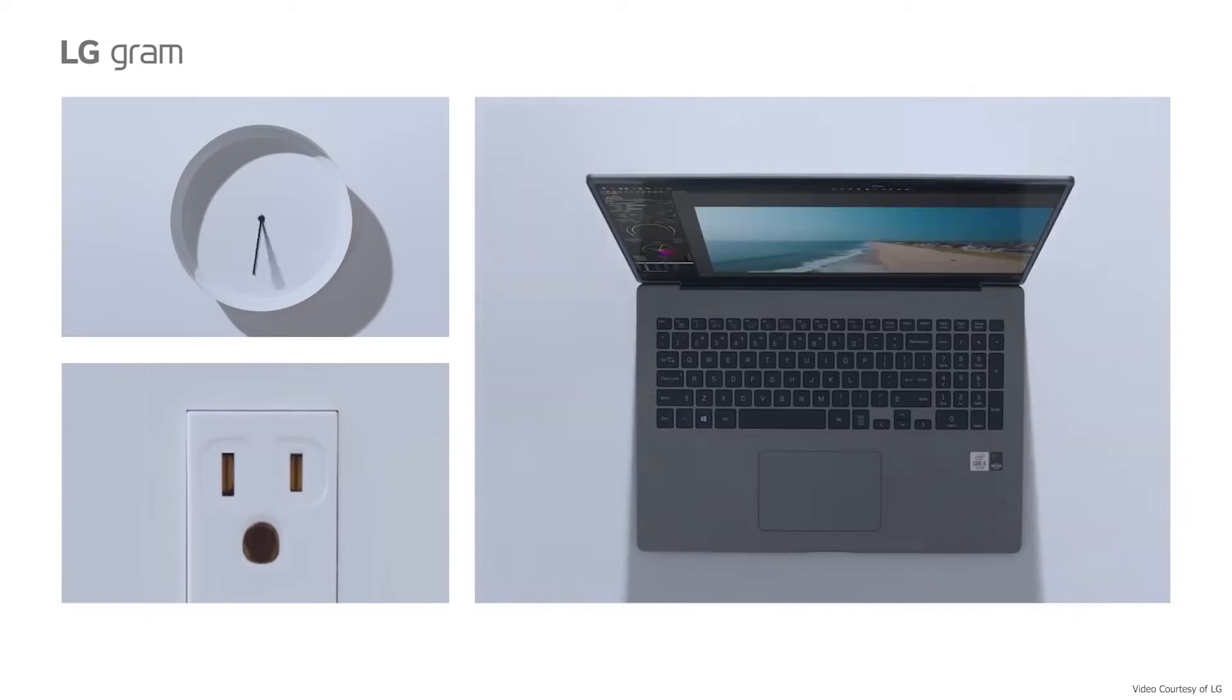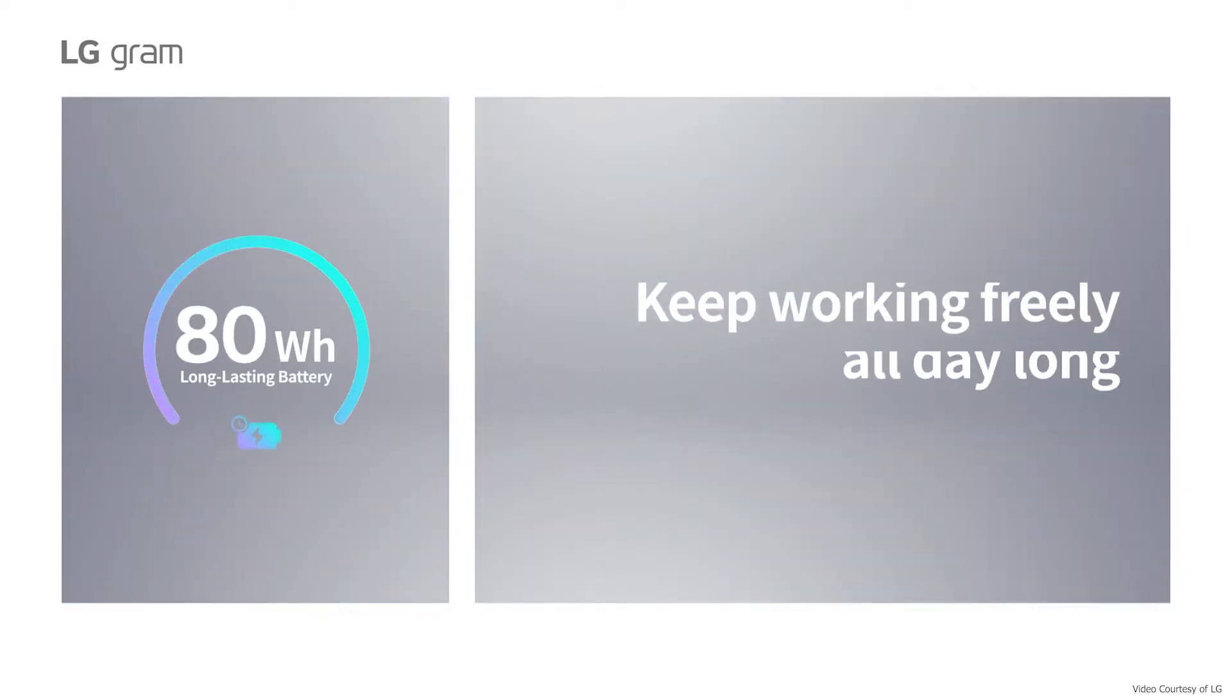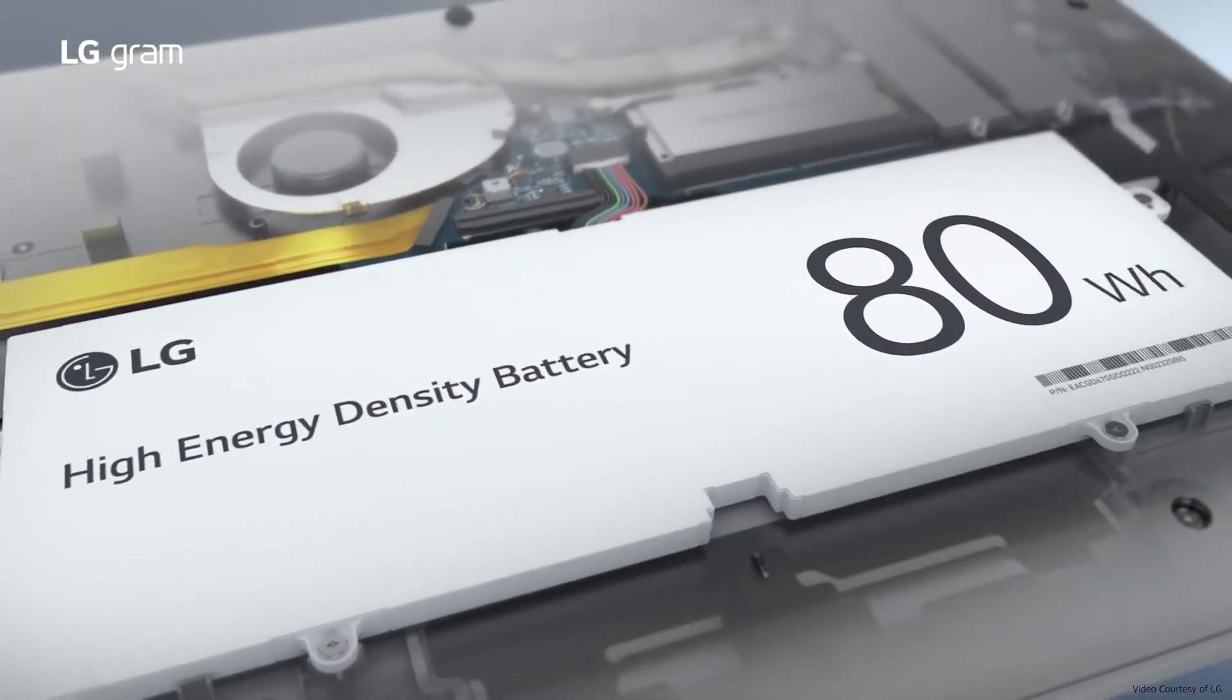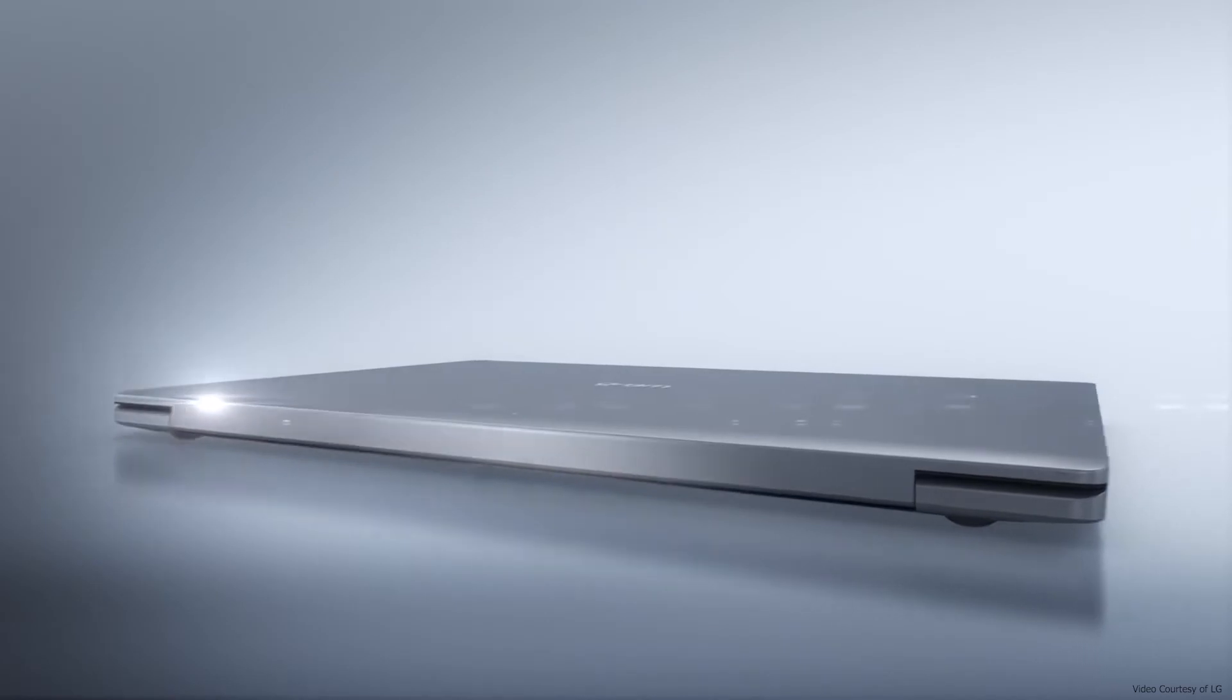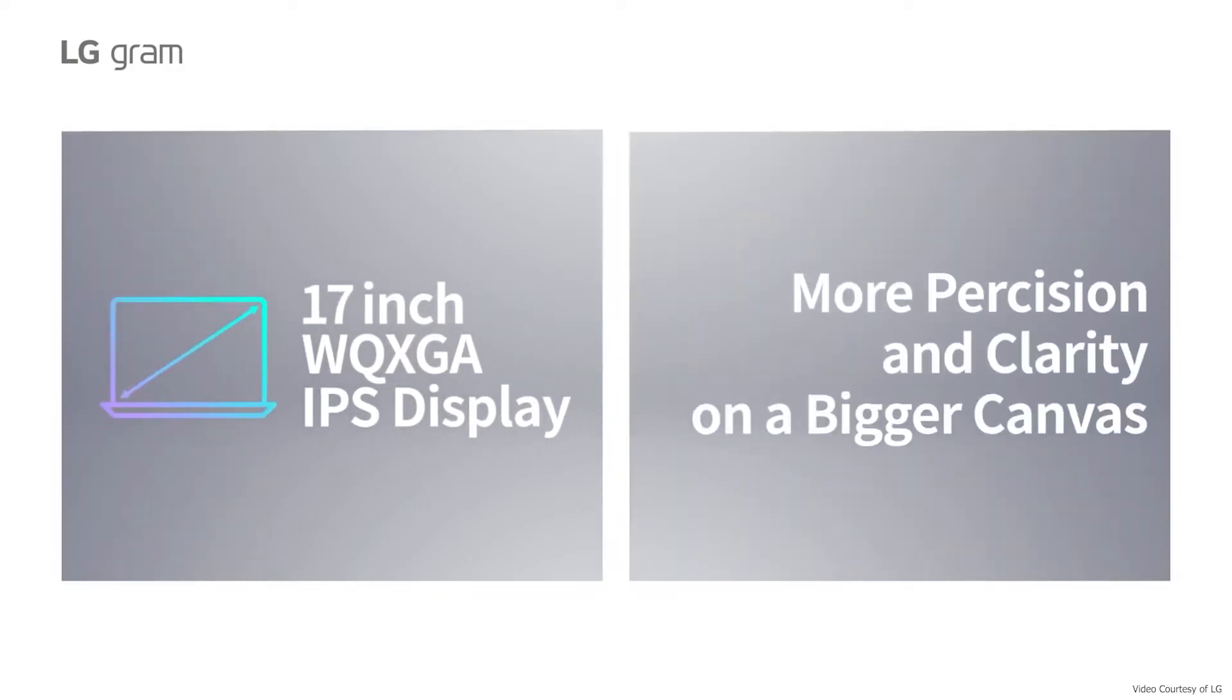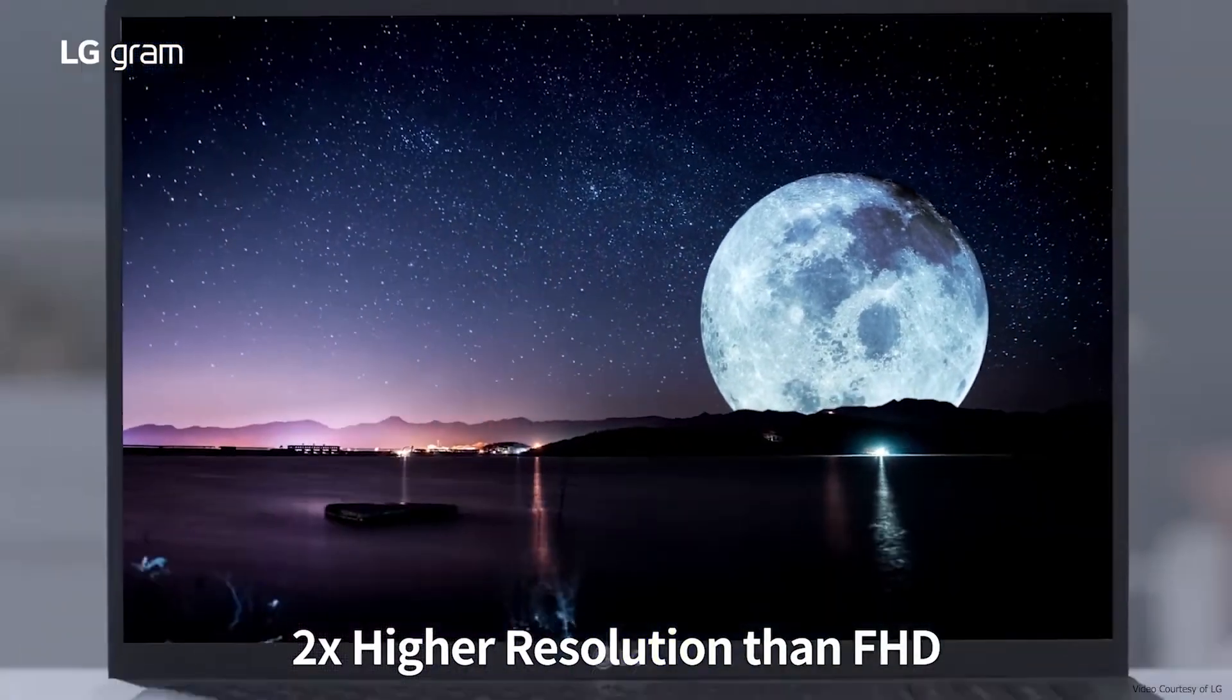The LG Gram 17 weighs just under 3 pounds. The chiclet keyboard and touchpad receive our highest recommendation. The chiclet keyboard has a comfortable amount of travel and bounce, making for a pleasant typing experience. You should also keep in mind that the LG Gram sports a numeric keypad, making typing easier.